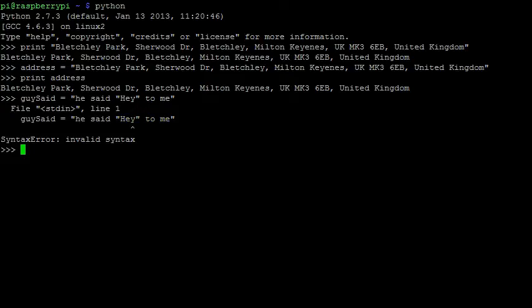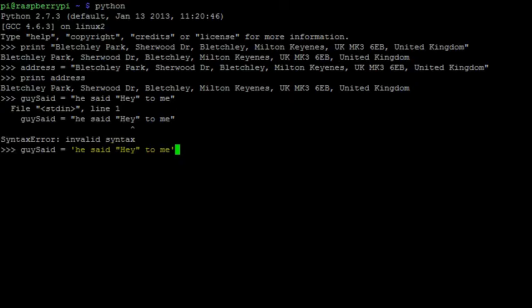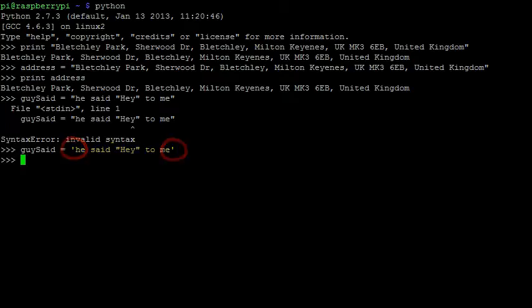To solve this problem, we can instead write strings with single quotation marks. When single quotation marks are used, Python looks for the first and second single quotation mark. And since we only have two of those at the beginning and end of the string, this works perfectly.